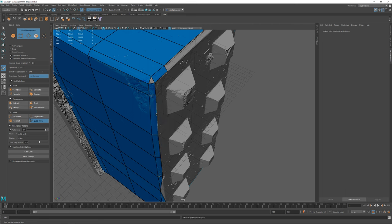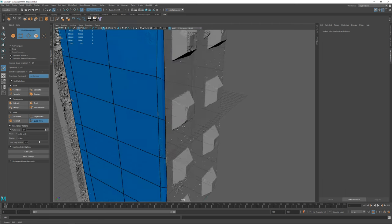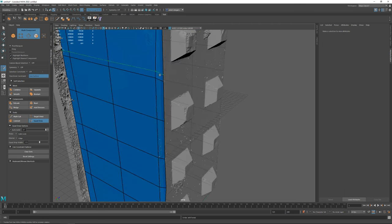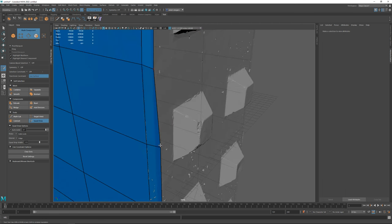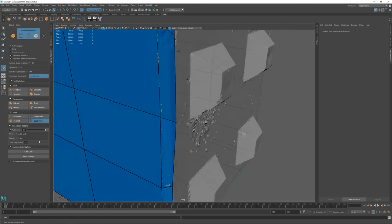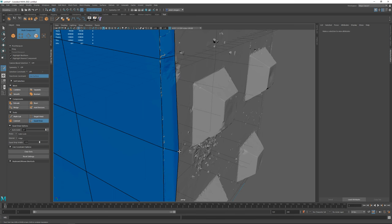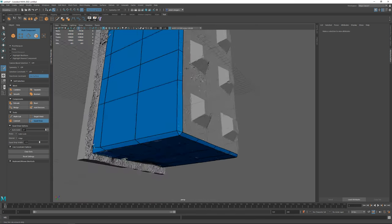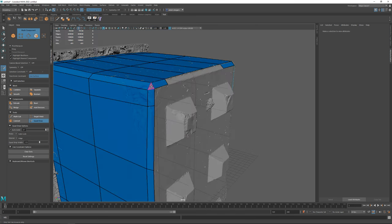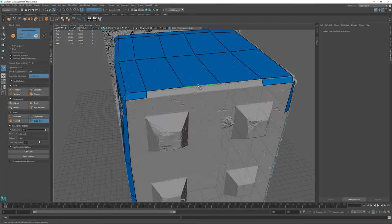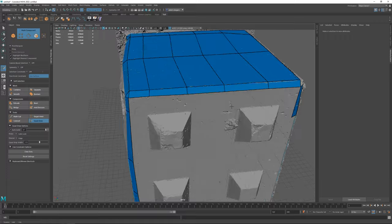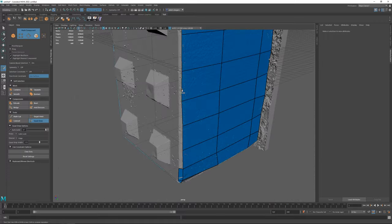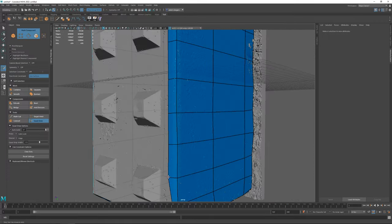But because models used in environment art are often static, which means that they do not move and are not animated, we tend to most of the time use automated optimization techniques in order to save a lot of time.